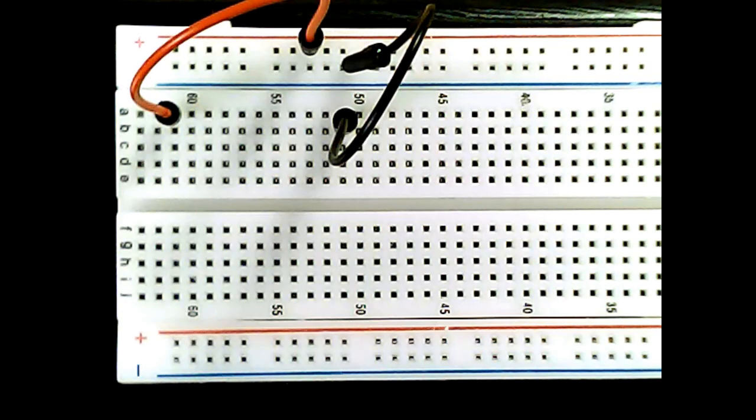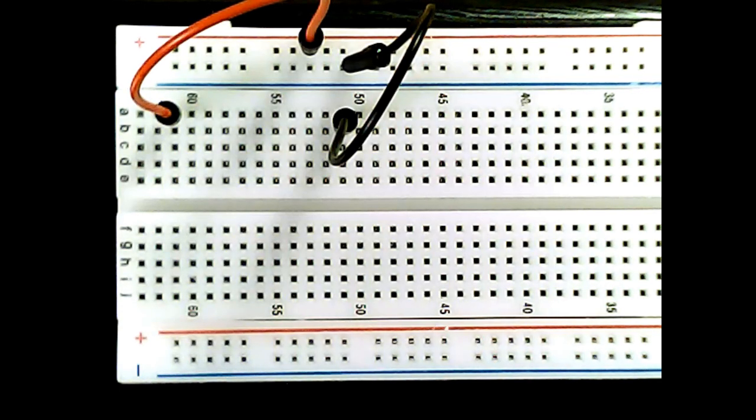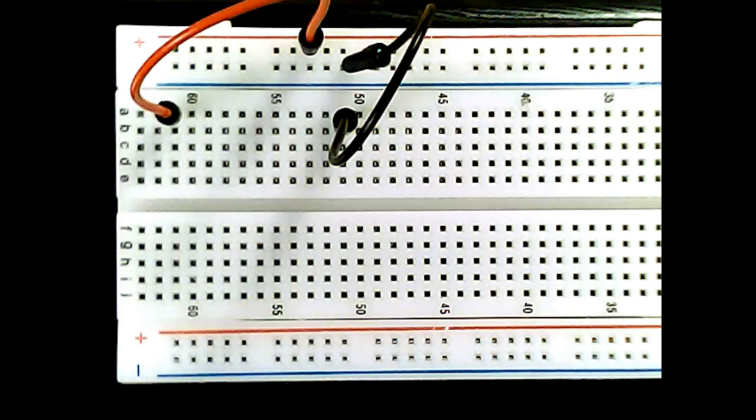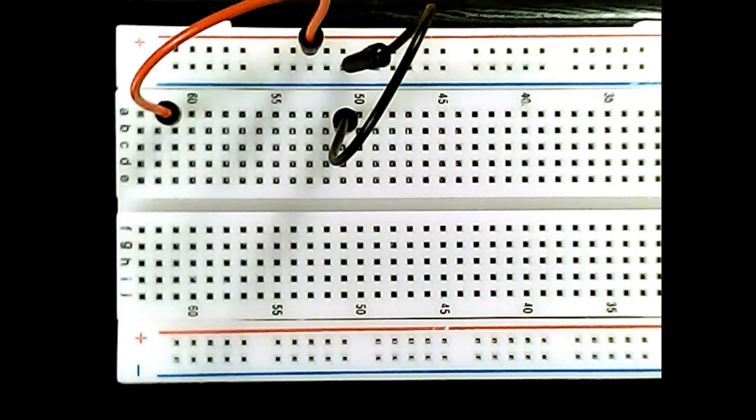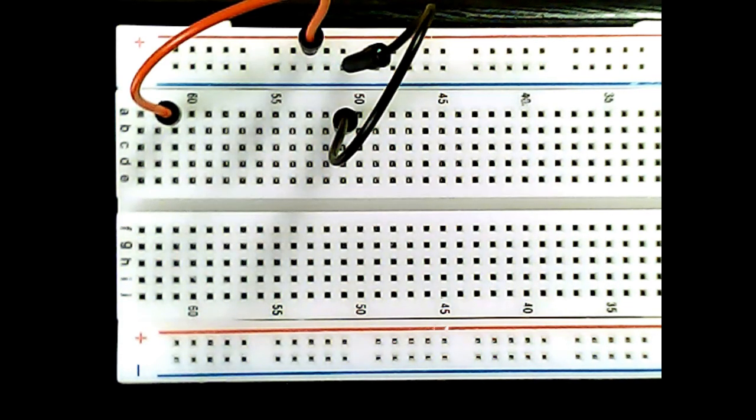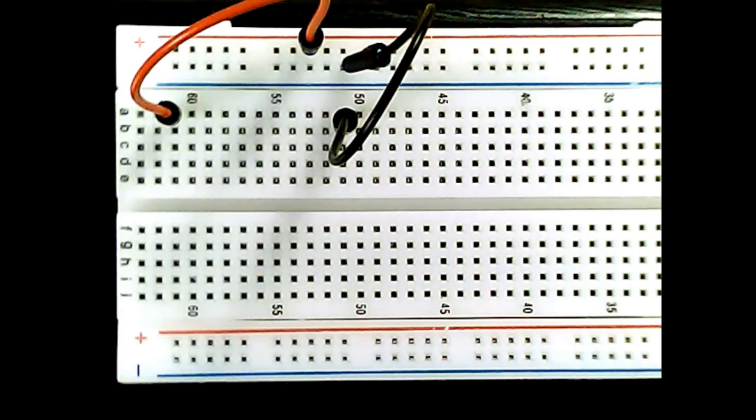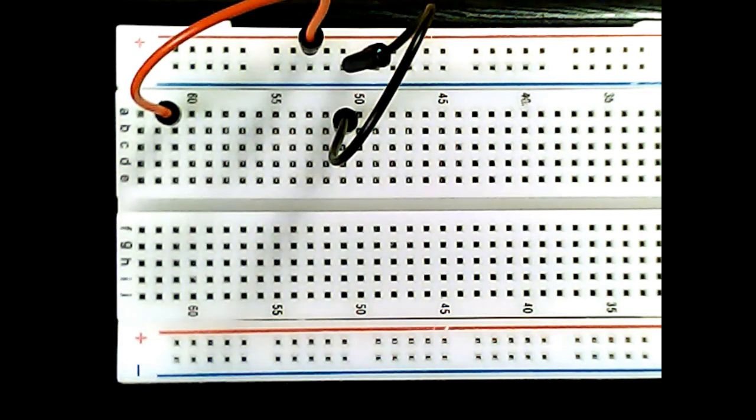Hello, welcome to one of Cue in Motion's short videos on electronics. Today we'll talk about electric current. What is electric current? Electric current is the flow of charge through a circuit.